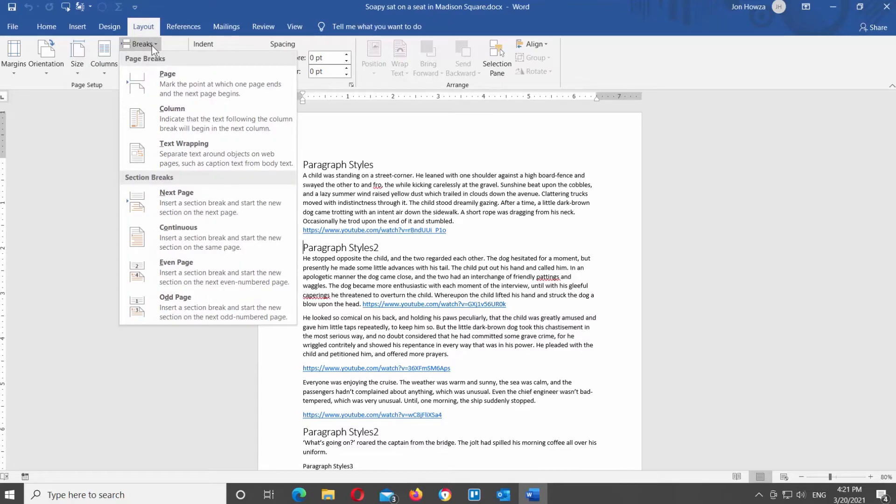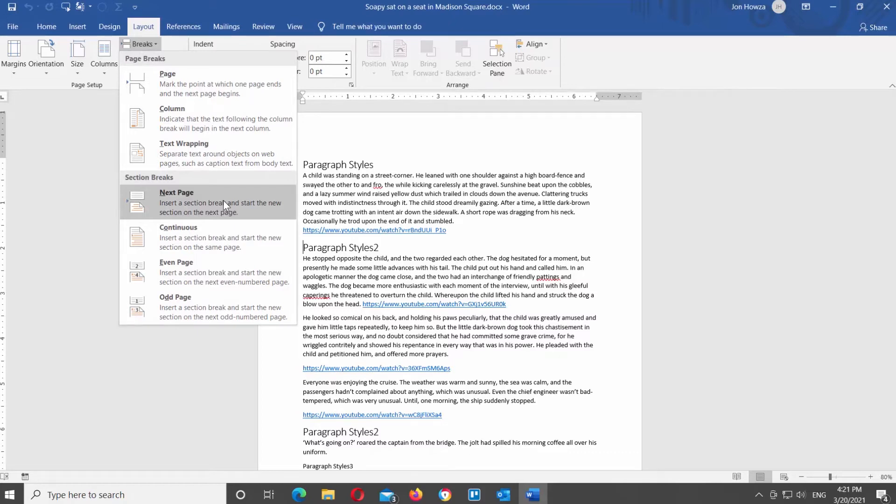You will see a list of options. Next Page inserts a section break and starts the new section on the next page. Continuous inserts a section break and starts the new section on the same page.